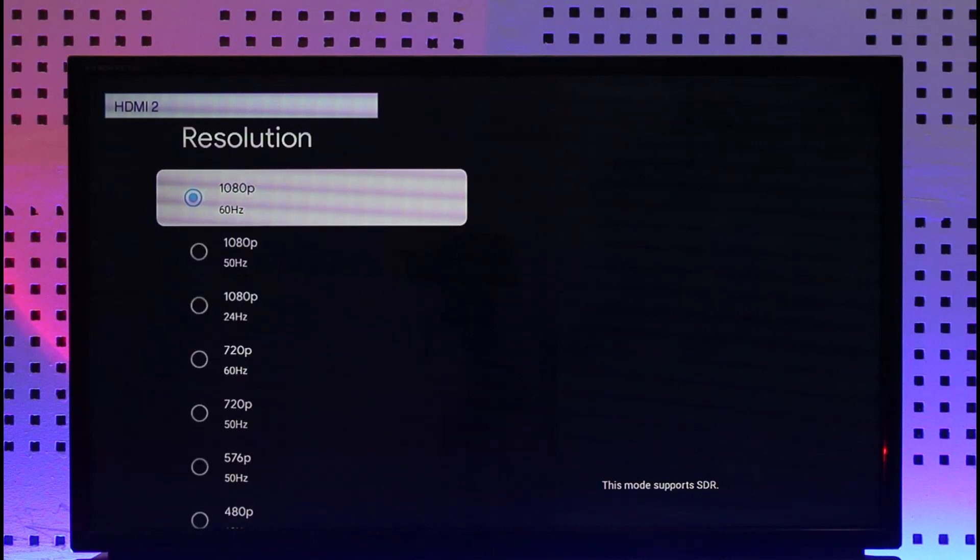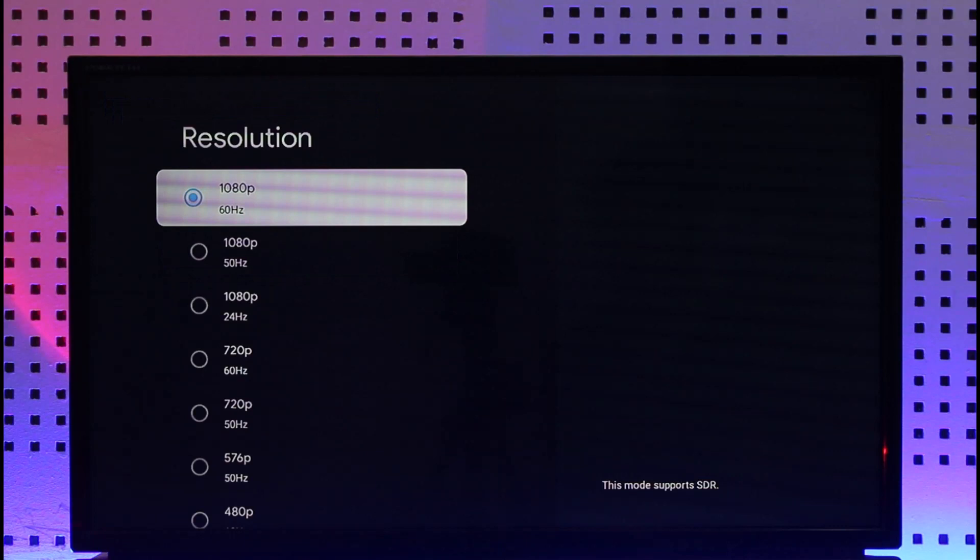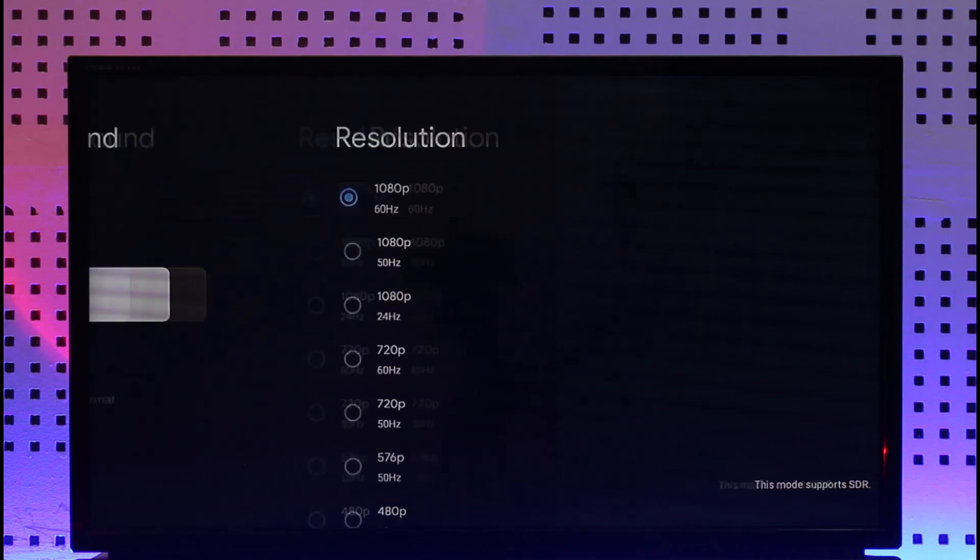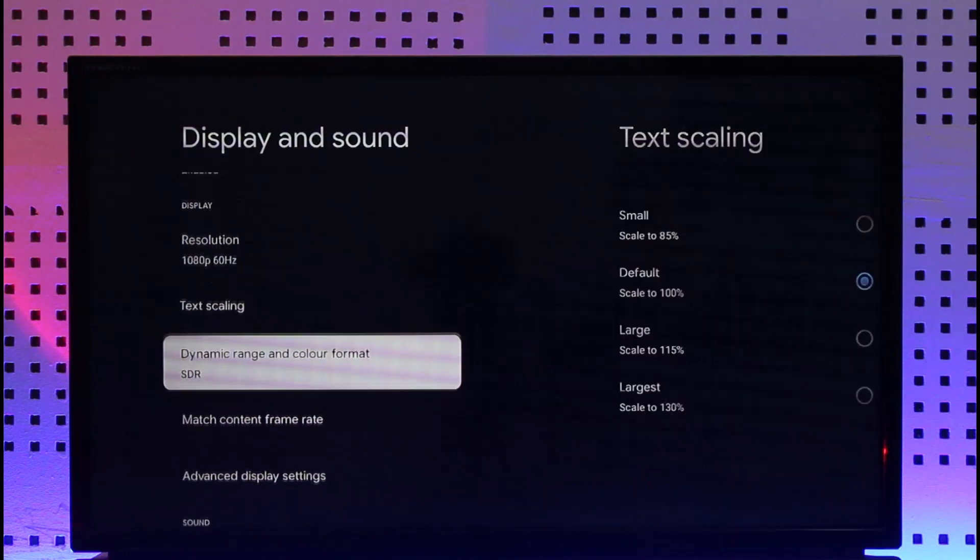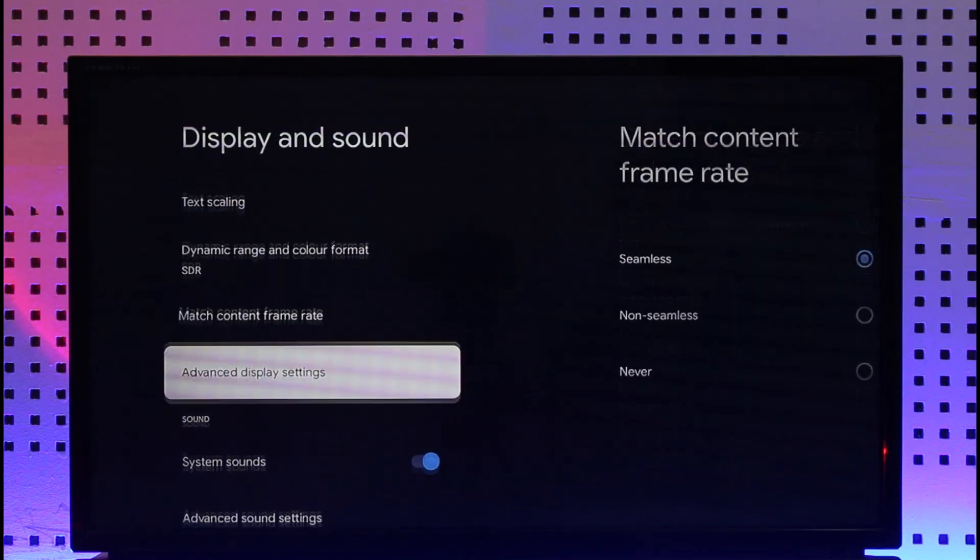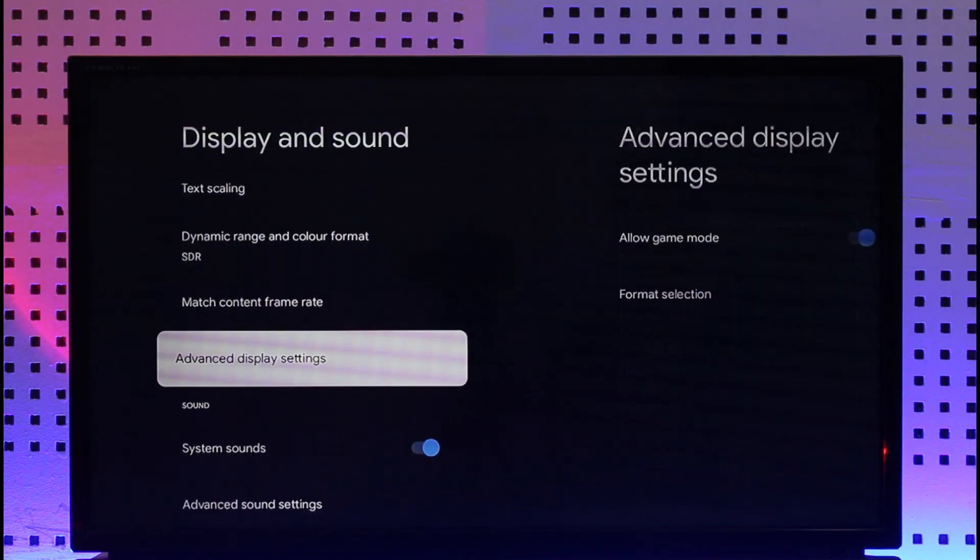If your TV doesn't support 4K but you enter 4K inside the resolution of Chromecast, you will not be able to use it properly. So just make sure that you enter an ideal resolution here. This way you'll be able to fix the resolution on Chromecast.